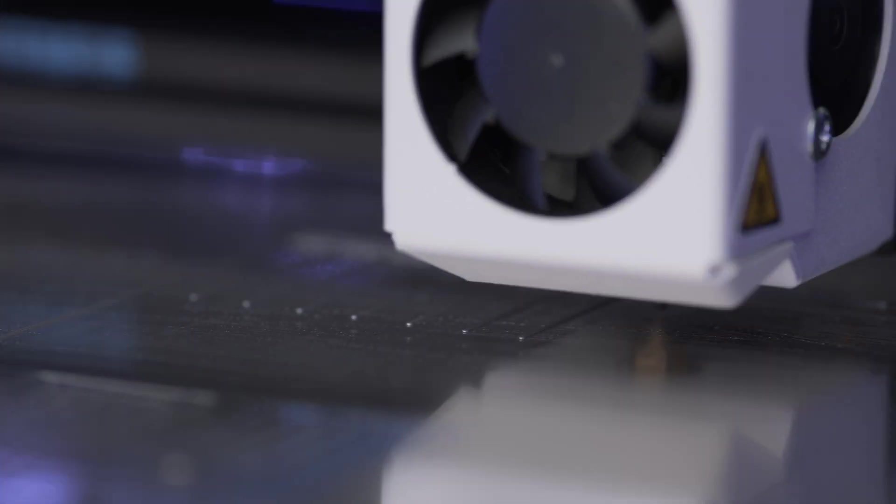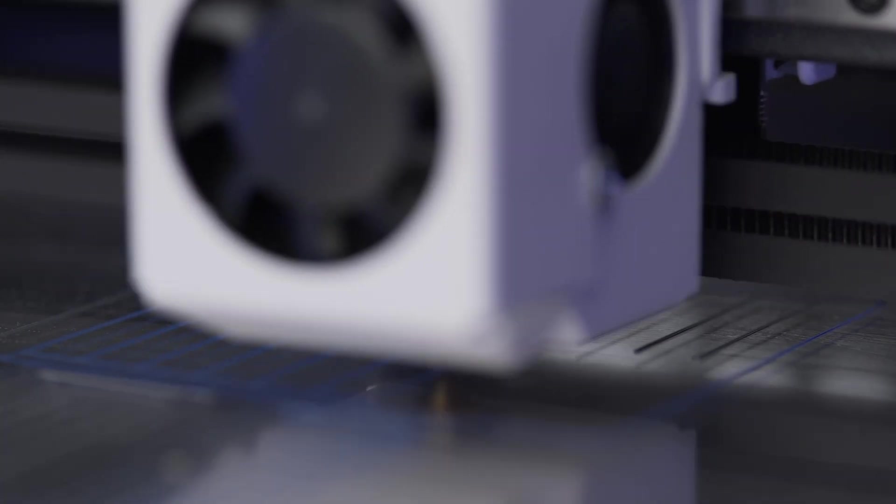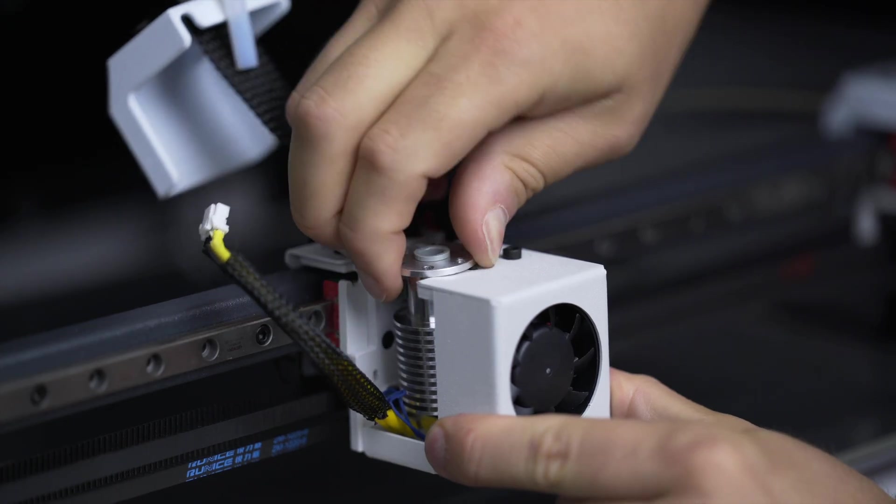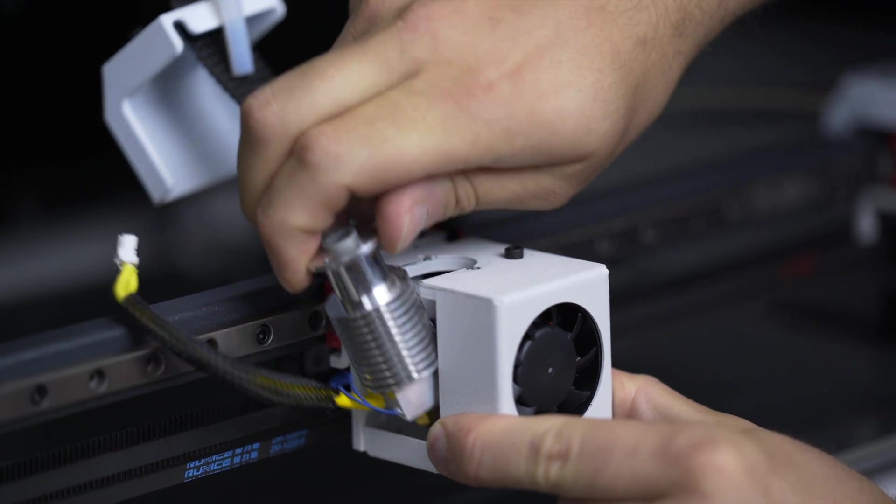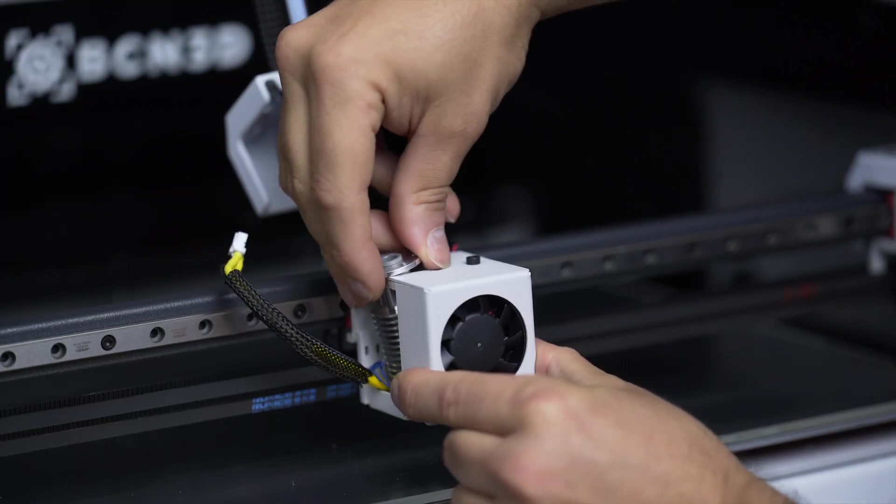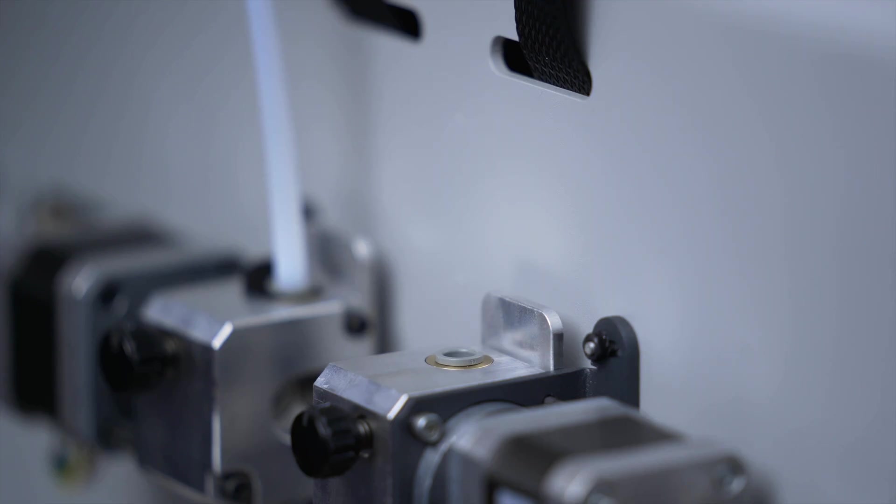It's also recommended to calibrate the X, Y, and Z axes after transporting the printer. After printing for 1000 hours, it's recommended to install a new hot end.